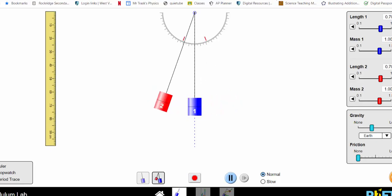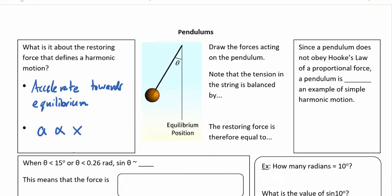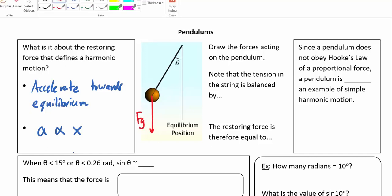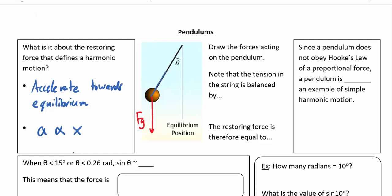When I pull this mass to the side, there's a force of gravity pulling it down and a tension force along the string pulling up. Those two vector forces are not in direct opposition, so they don't cancel out — the pendulum accelerates back towards equilibrium. We can ask: what is providing that accelerating force? I can break gravity into components: how much is parallel to the pendulum line and how much is perpendicular.